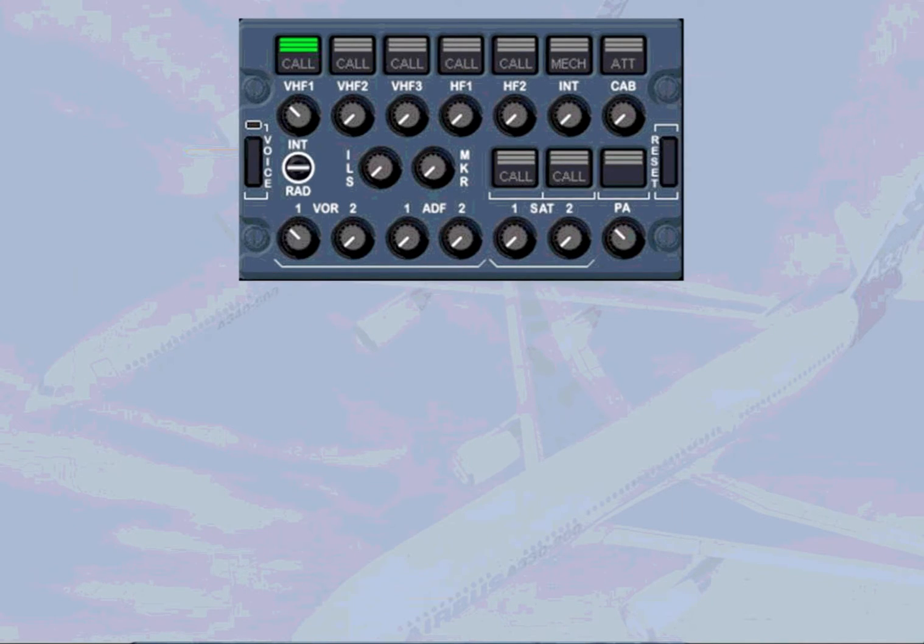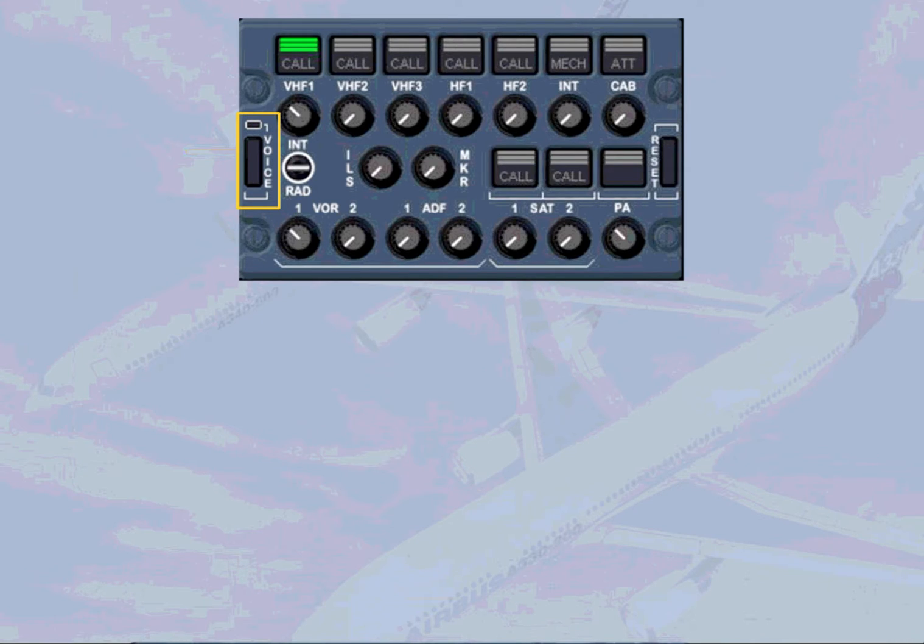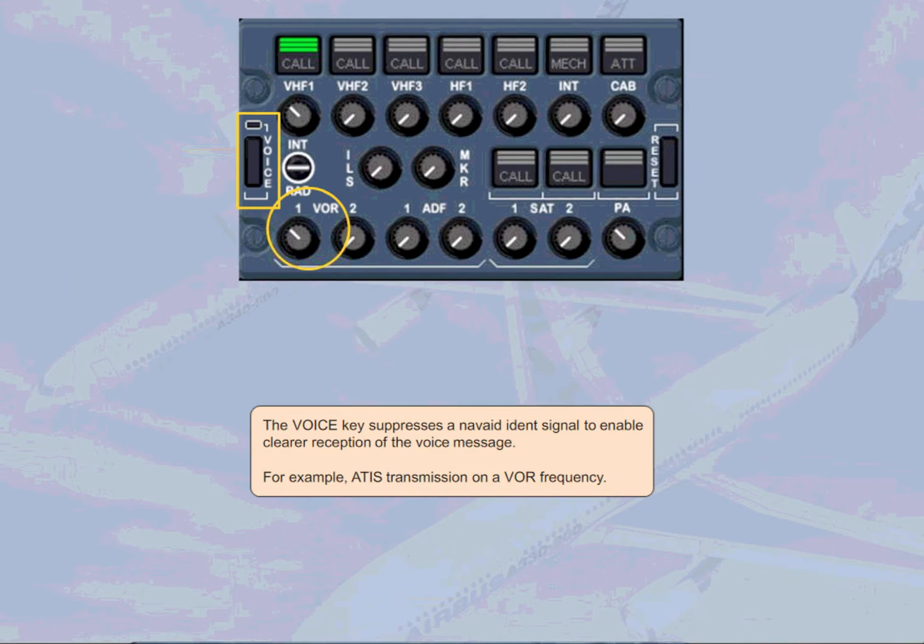The voice key suppresses a NAVAID ident signal to enable clearer reception of the voice message, for example ATIS transmission on a VOR frequency.